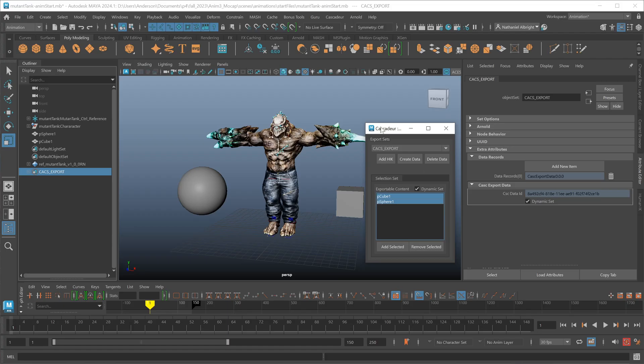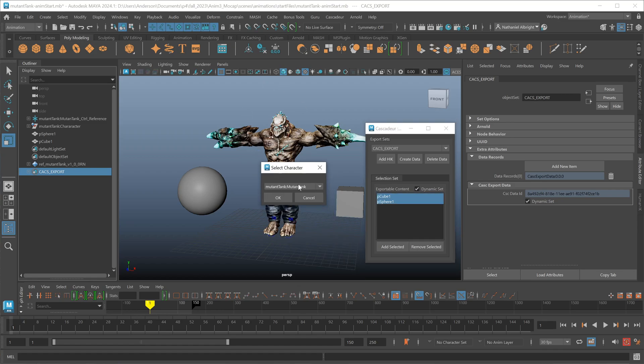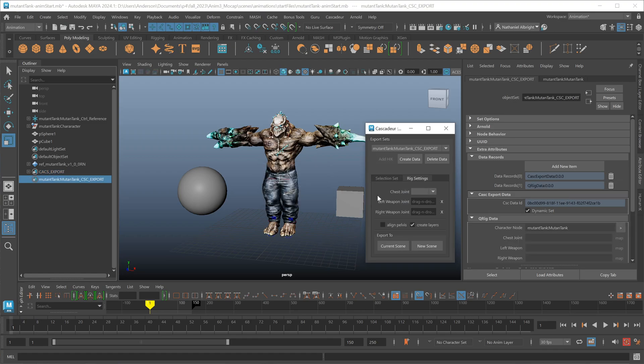The most important thing we're probably going to want to bring over to Cascadeur from Maya is going to be characters. I use the HIK system to translate our characters from Maya's HIK system to Cascadeur's QuickRig tool. I want to go ahead and bring this tank character over here. So I'm going to hit add HIK and this interface will list any character that I don't already have an export set set up for. So I'm going to select my tank here and say OK.